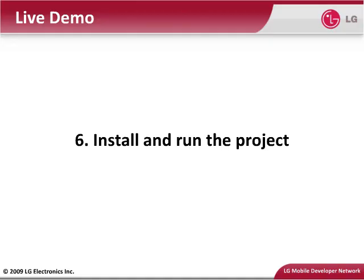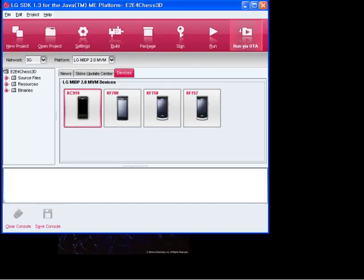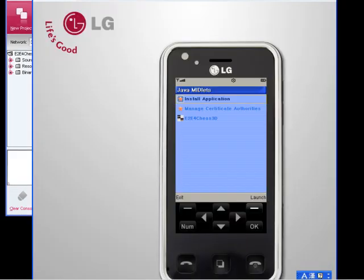Instead, the emulator runs the MIDlet classes directly. The emulator also has the capability of installing applications into its memory in a process that resembles how applications are transmitted and installed on real devices. To install the current project in the emulator, click the Run via OTA button. The emulator window opens, but instead of running your MIDlet classes directly, this time the emulator shows the welcome screen of its application management software. Select Install Applications and press the launch soft menu button.